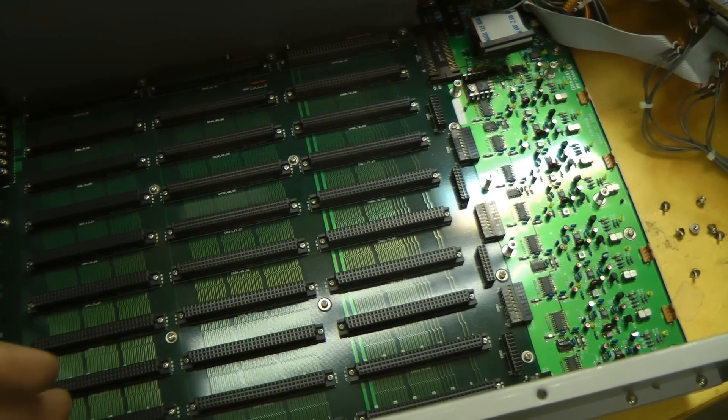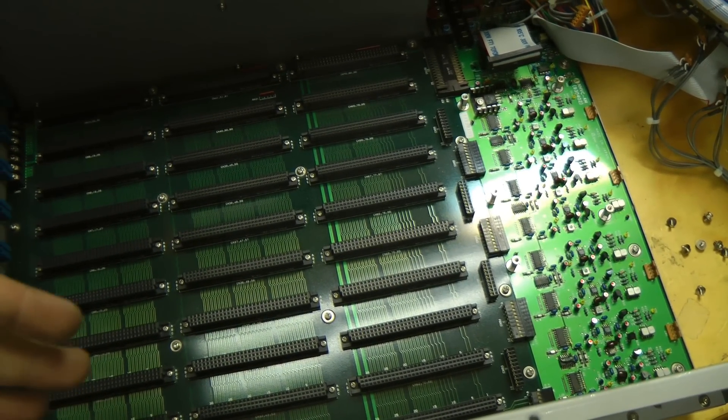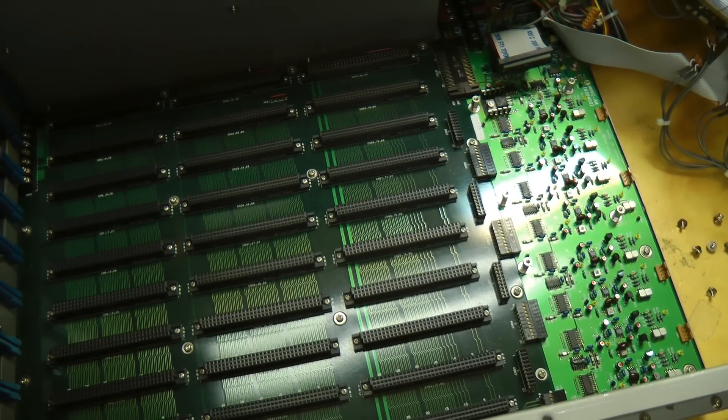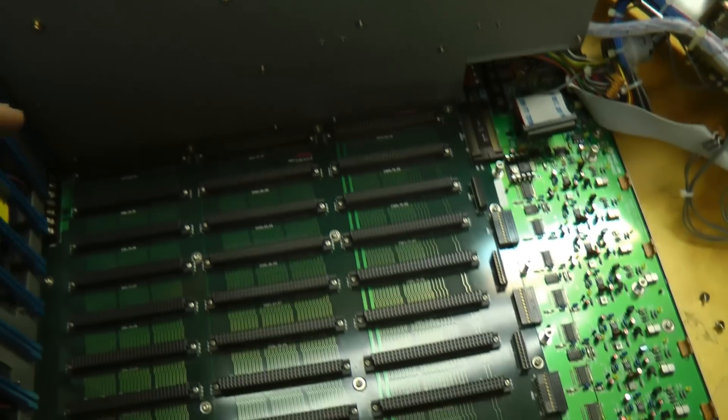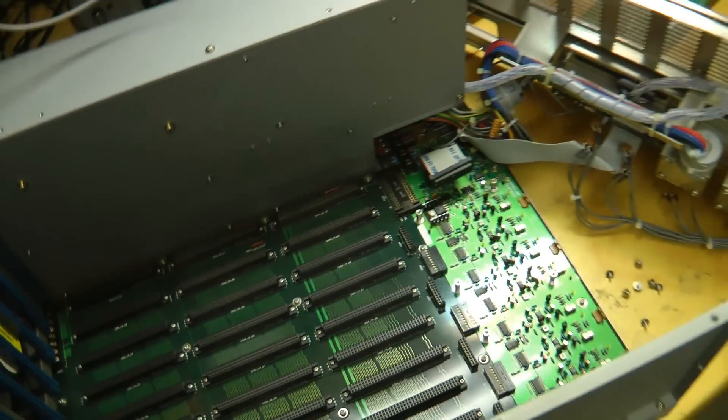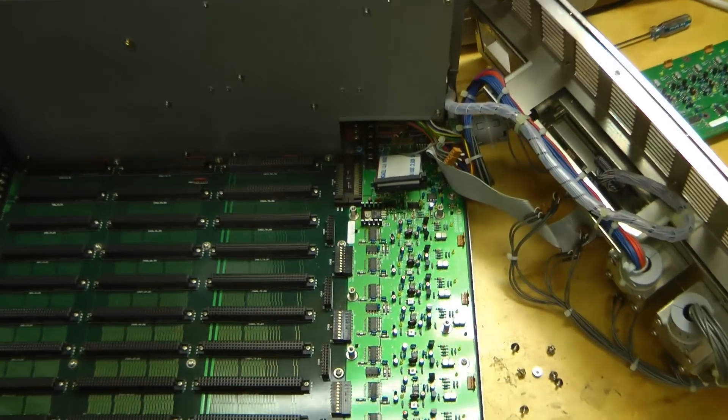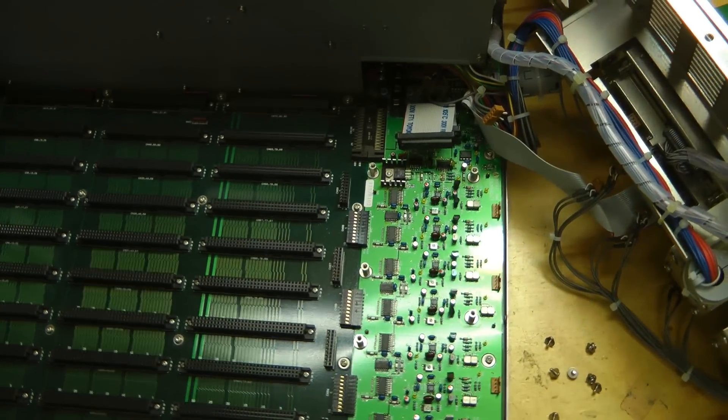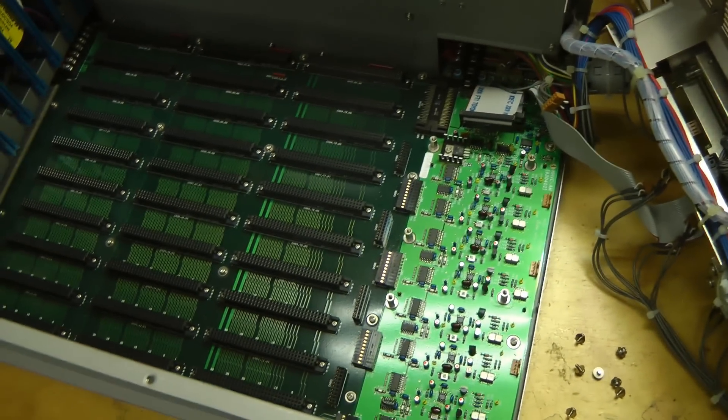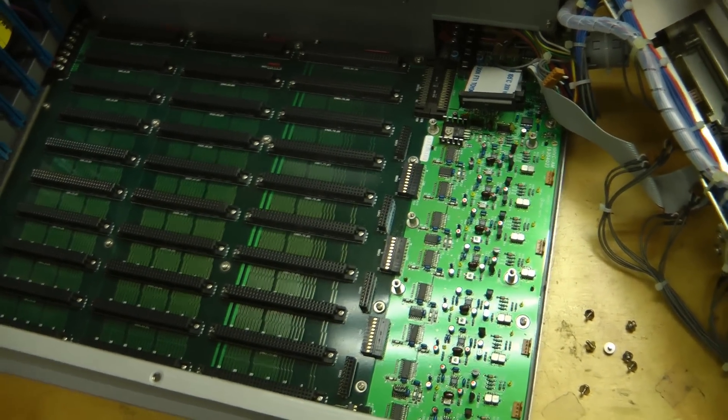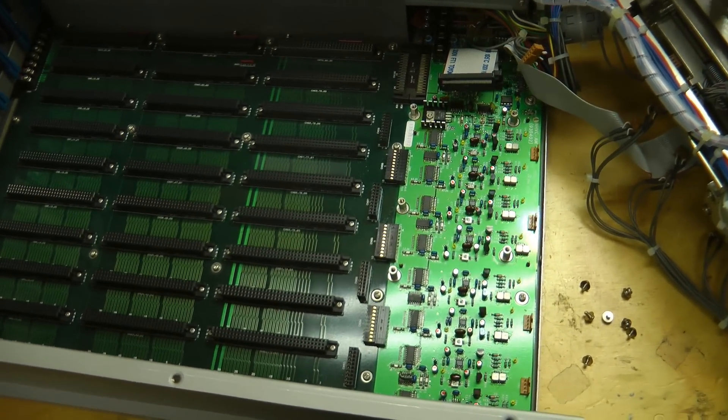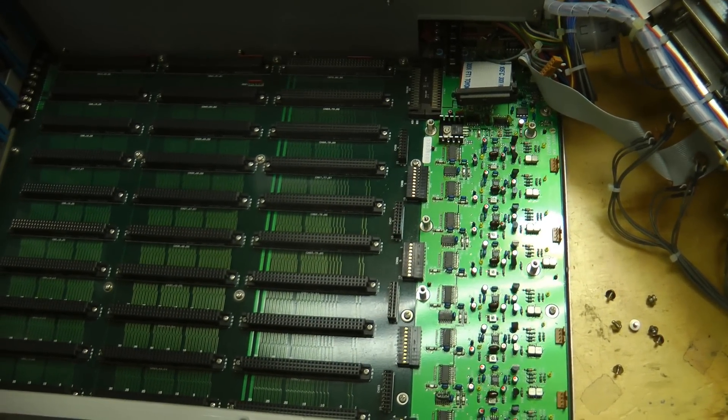It does take a lot of control logic to do that. You saw all those programmable logic devices on all the cards as well as all the PLDs and regular logic on the main CPU cards.